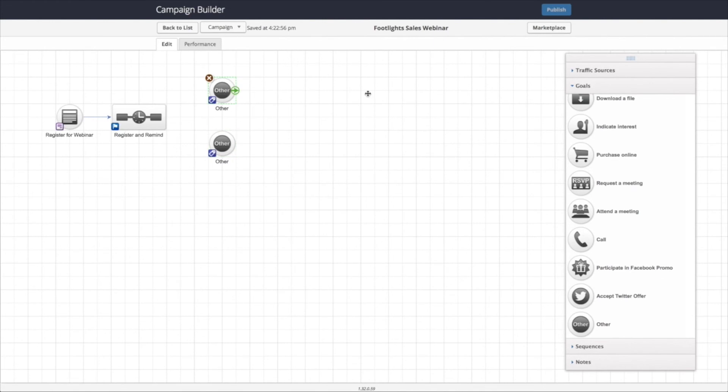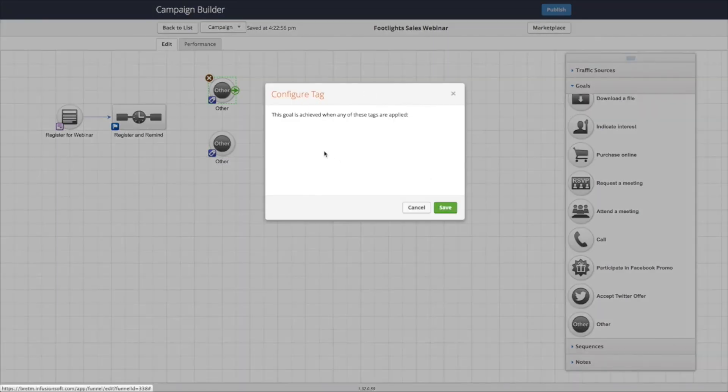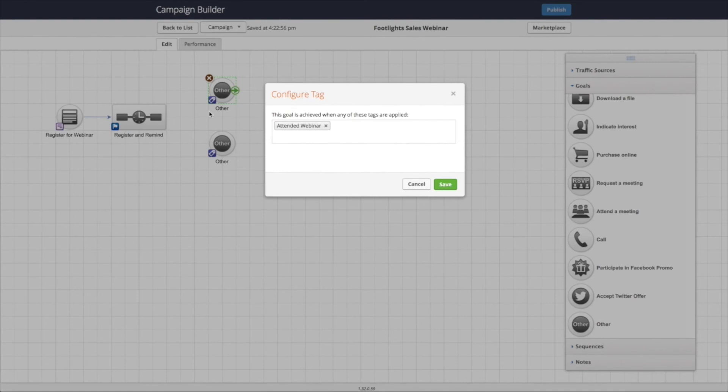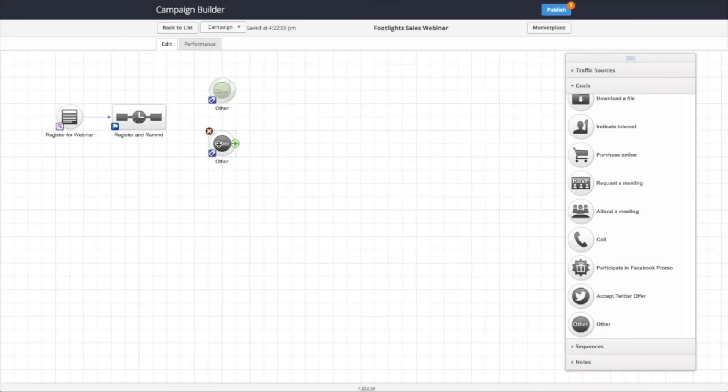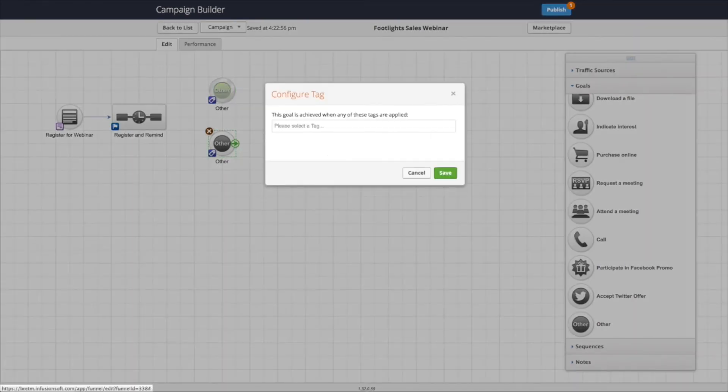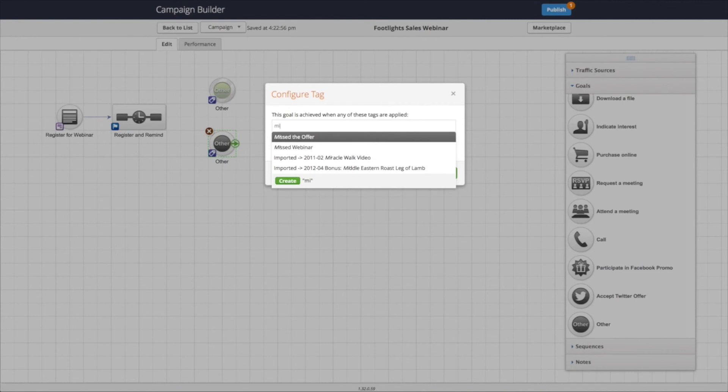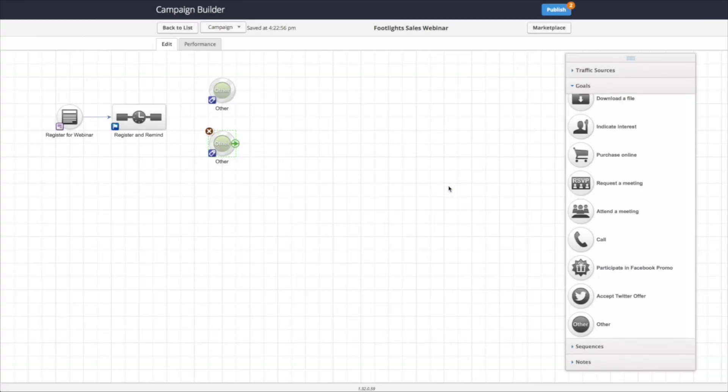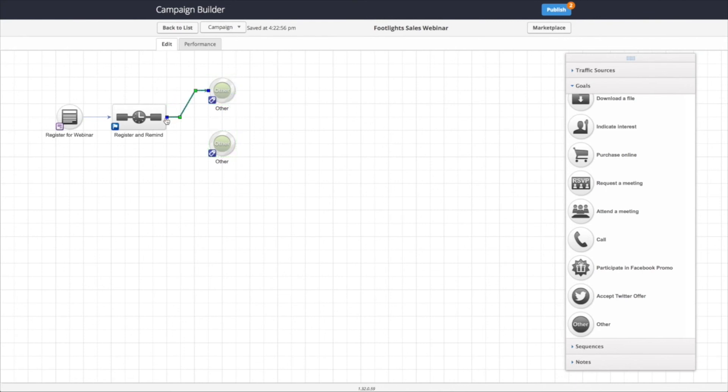So this one will be attended. And this one will be missed. We'll connect these up to the campaign.